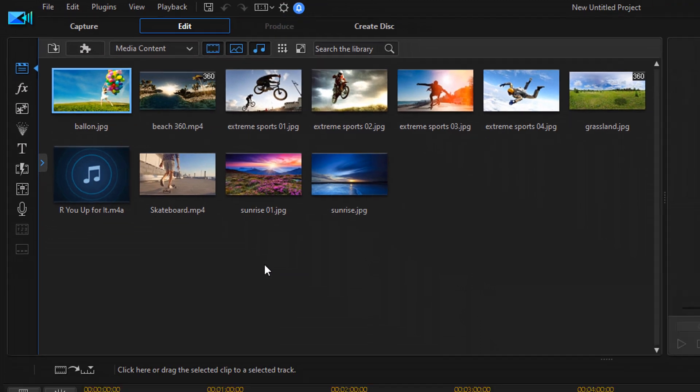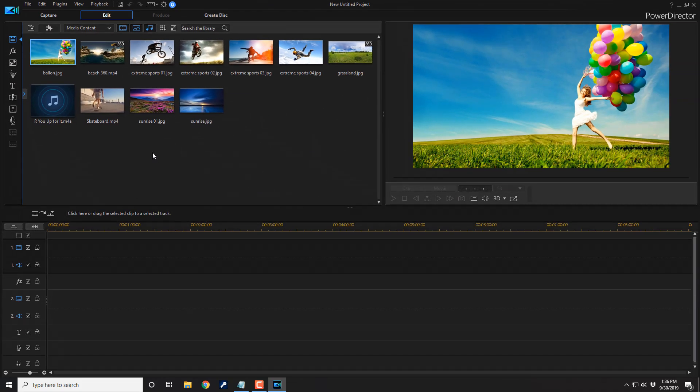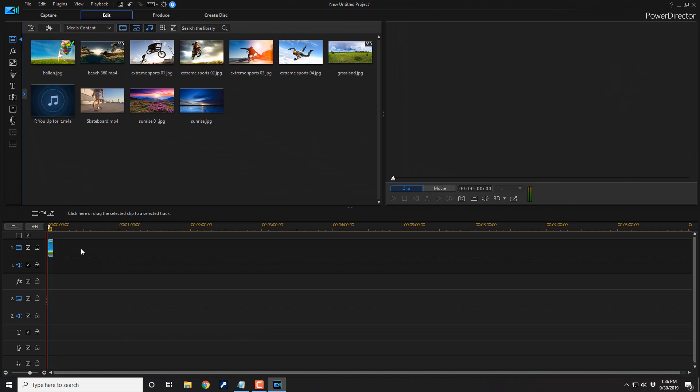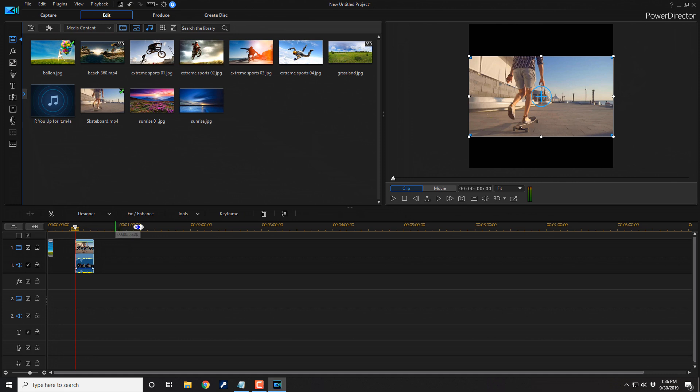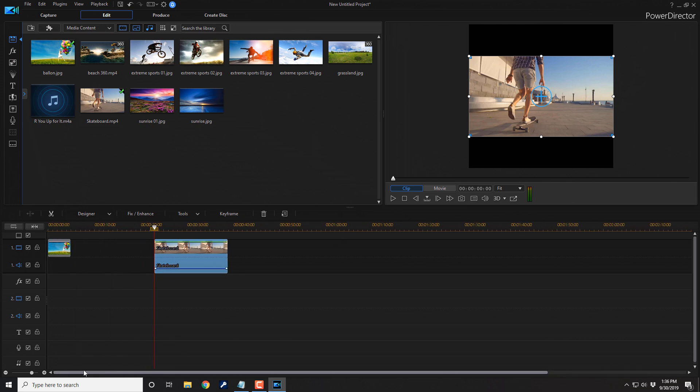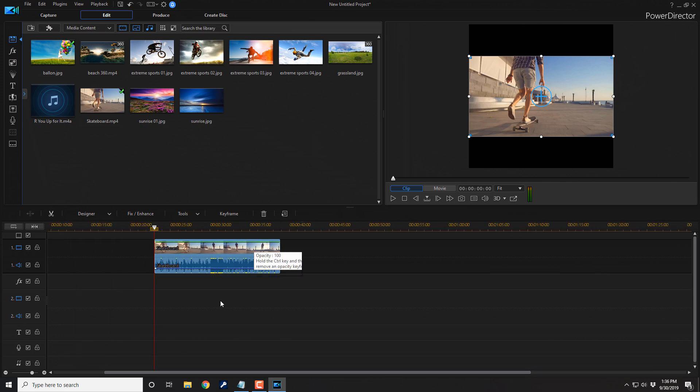So now you wanna drag some of your clips into the timeline tracks that you want. So let's go ahead and drag these two in and I'm gonna stretch out the timeline here. Give us a better view of these clips.